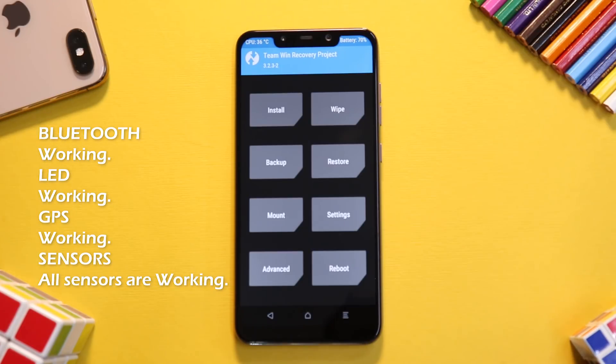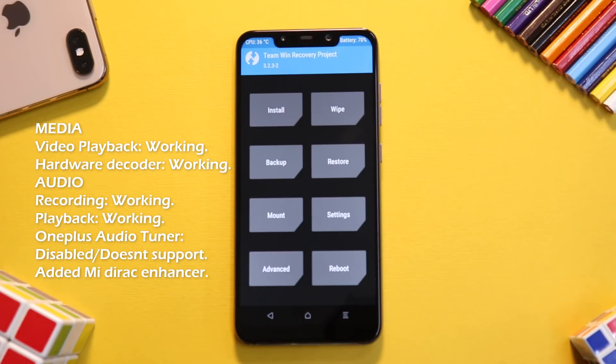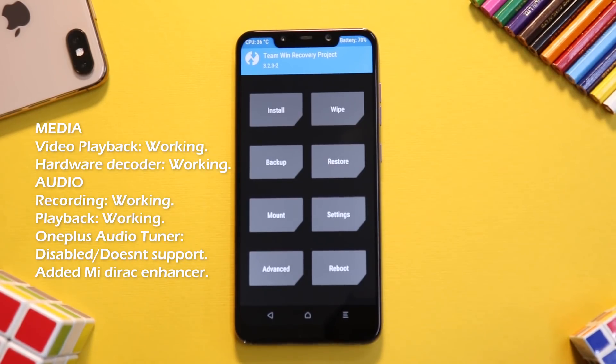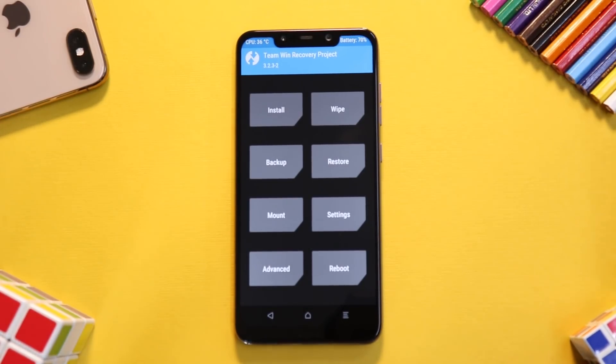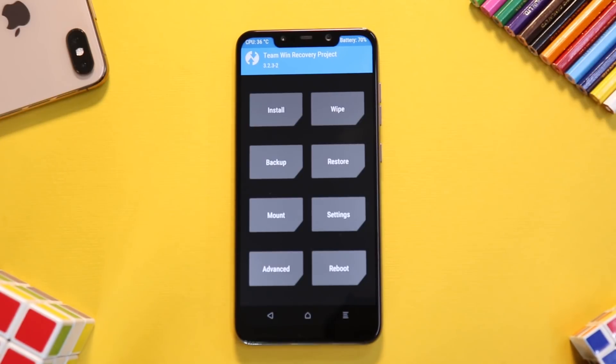LED works fine, GPS works fine, and almost all sensors are working fine. Video playback is working, hardware decoder is working, audio recording is working, playback is working. The OnePlus audio tuner doesn't work properly—that's the only known issue as of now. You can of course use GCam on this, though there might be some bugs which are not discovered yet. But this is an excellent port of H2OS for the Pocophone F1.